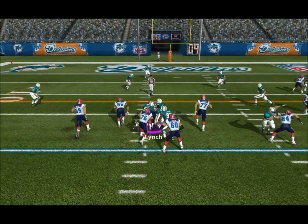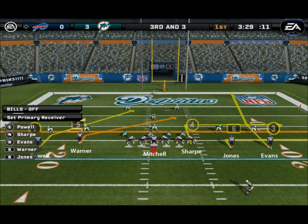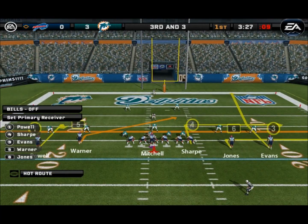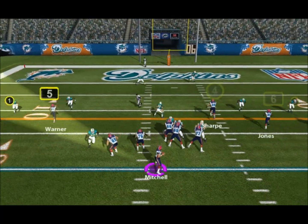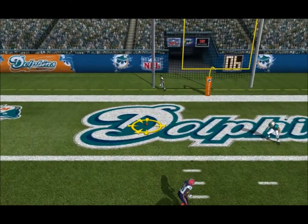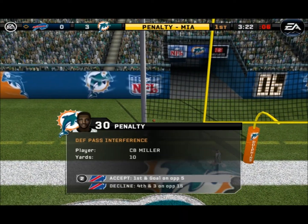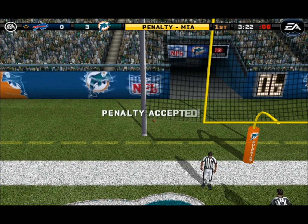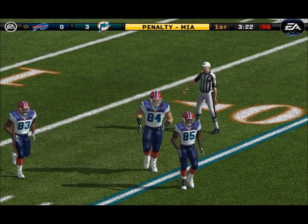Number 59 is there on the stop. Gets rid of it — incomplete pass. It looks like it's going to be an interference call. The only question is pass interference against whom — on the defense, number 30.